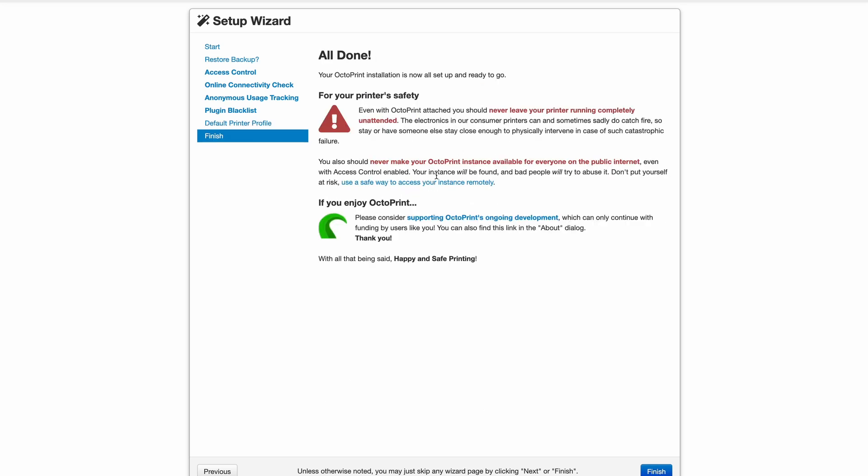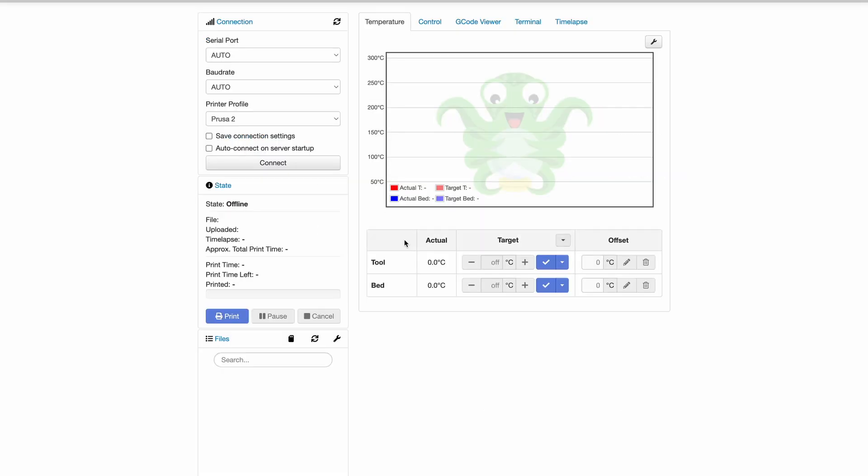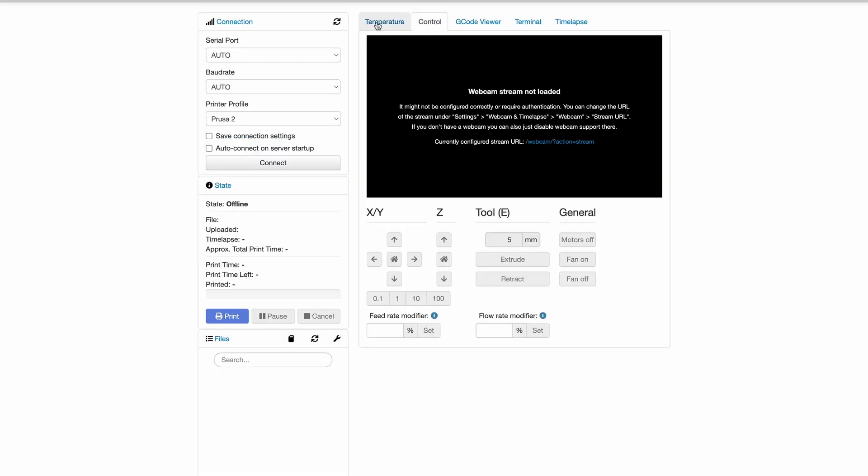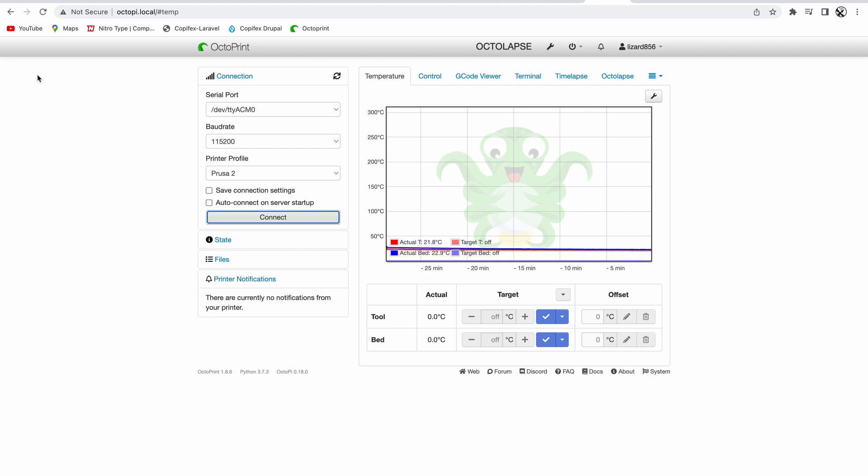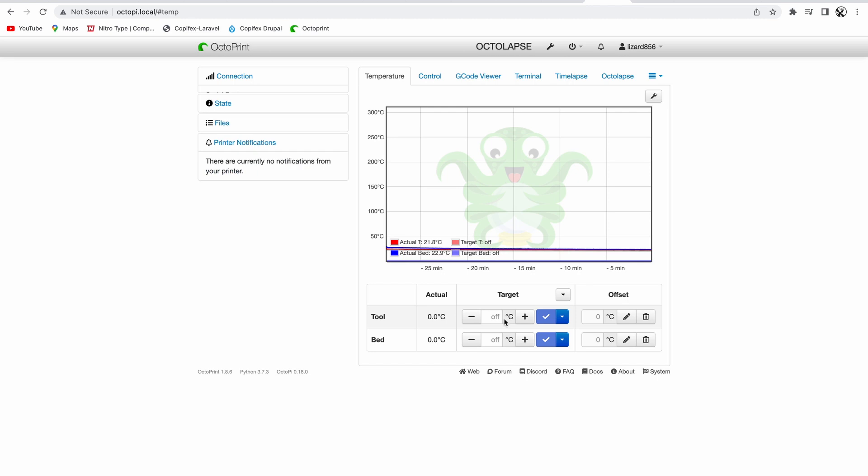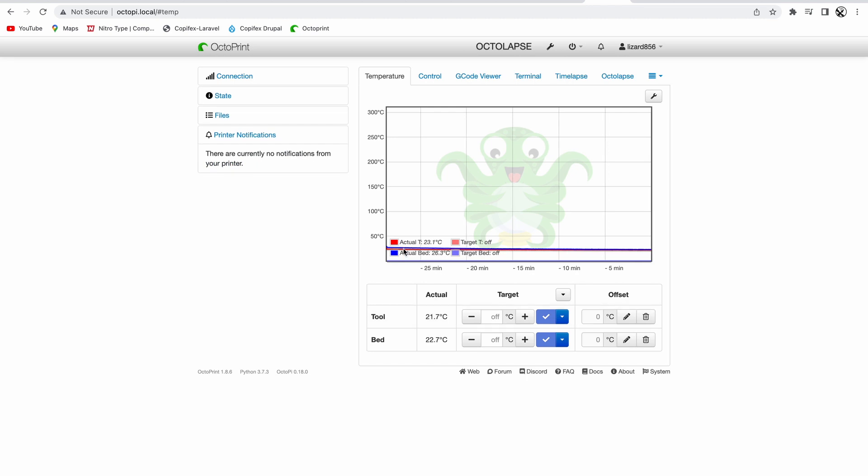Once done, it was working for me, at least kind of, as I couldn't control the printer, and it turned out that all you had to do was click connect, which actually had me stuck for some time.